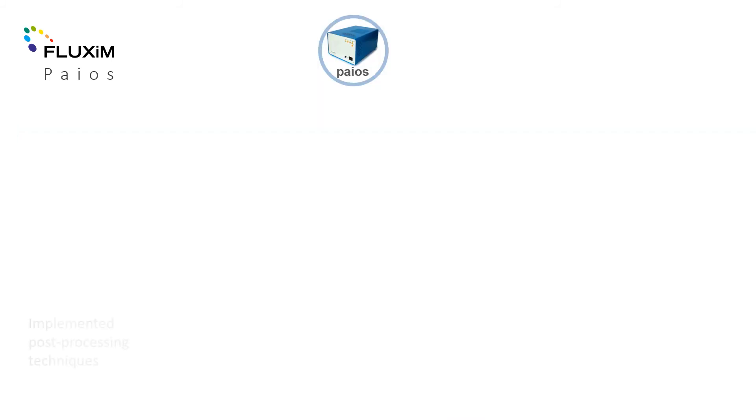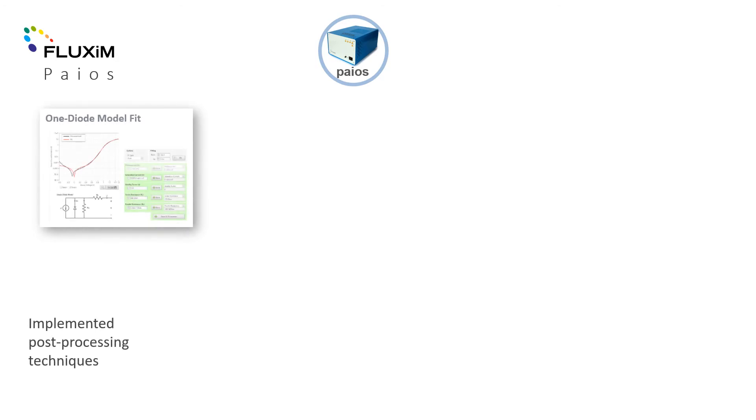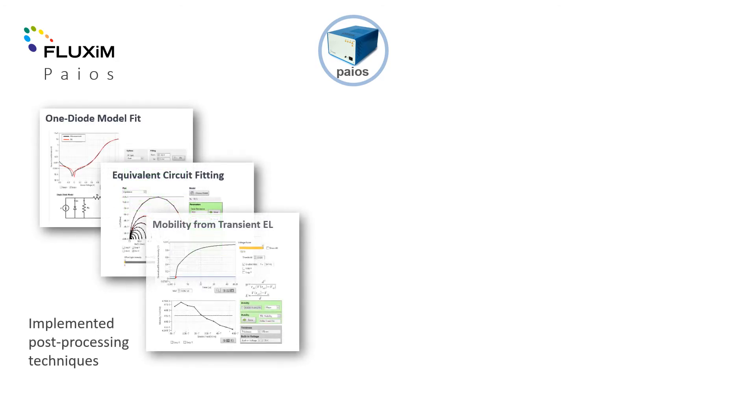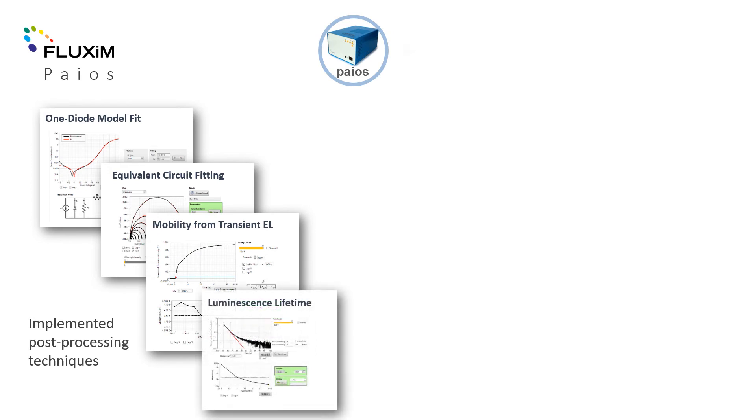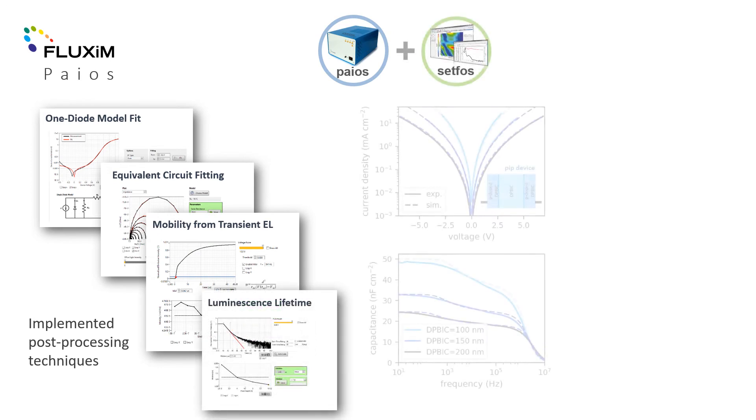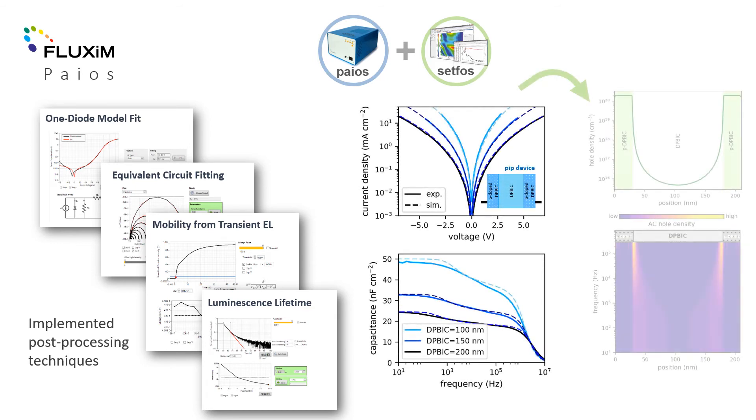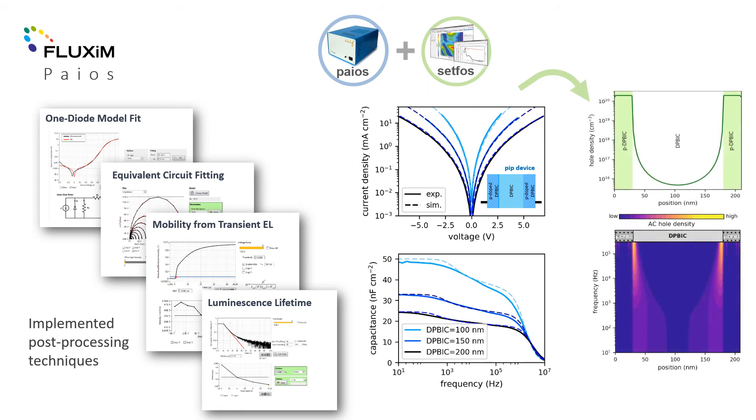The PIOS data is directly analyzed with the basic post-processing routines for parameter estimation. Optionally, a combination with the electrical simulation software SETFOS for parameter fitting is also possible. This gives insight into device operation and also allows one to establish an extensive material database.